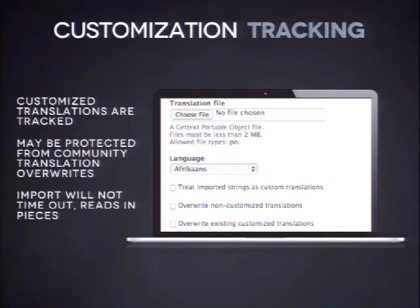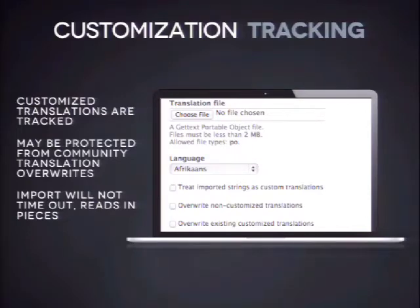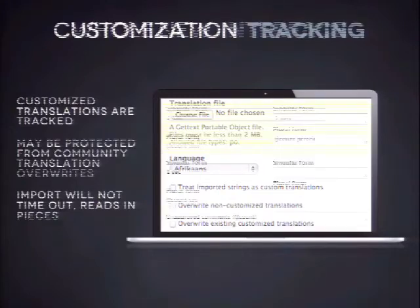We also made it better to run on shared hosting. If you import a huge translation file, it used to time out or have memory problems in Drupal 7. Now we import them in small pieces using a running window on the file, and it runs much better on shared hosting.